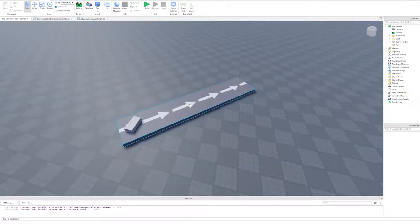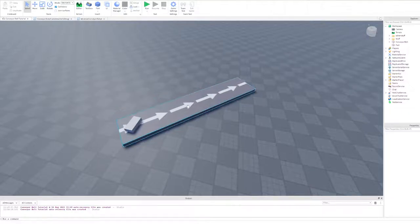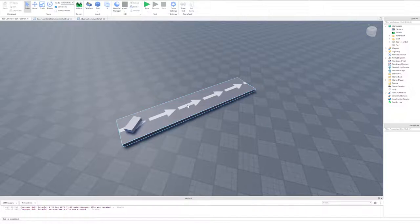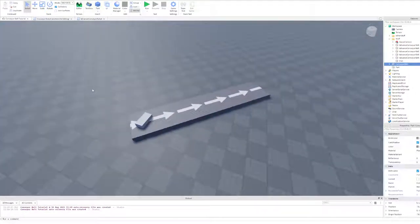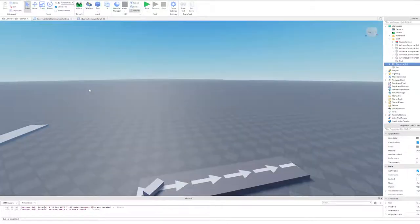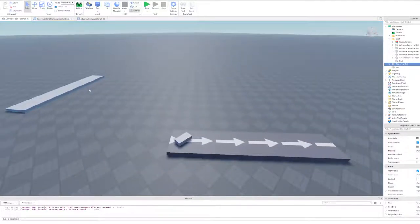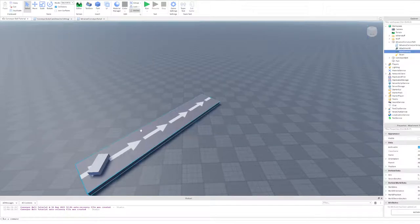Now I'll quickly go over the script for the advanced conveyor belt, but if you're a complete beginner at scripting and just want the advanced conveyor belt, don't worry. I got you. All of this will be a free model. The advanced conveyor belt, the normal conveyor belt, and this whole place will be uncopy locked. Alrighty, let's look at the advanced conveyor belt now.